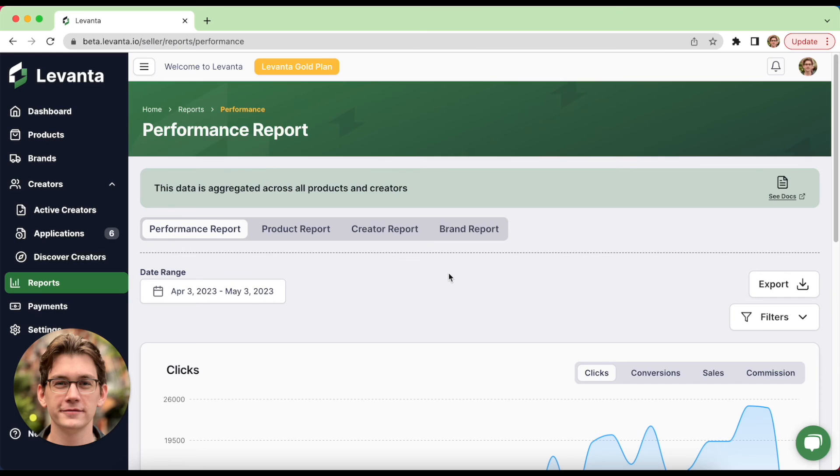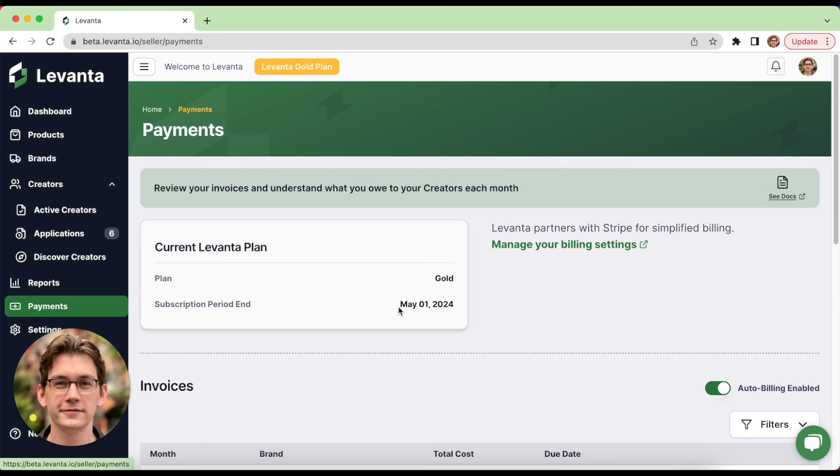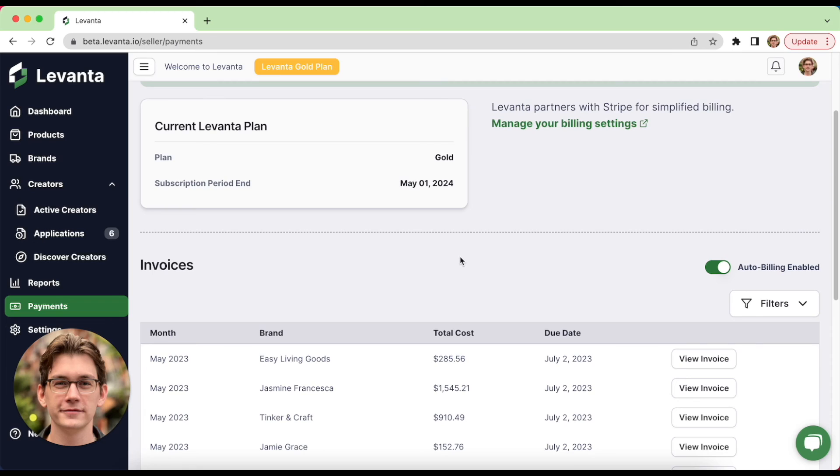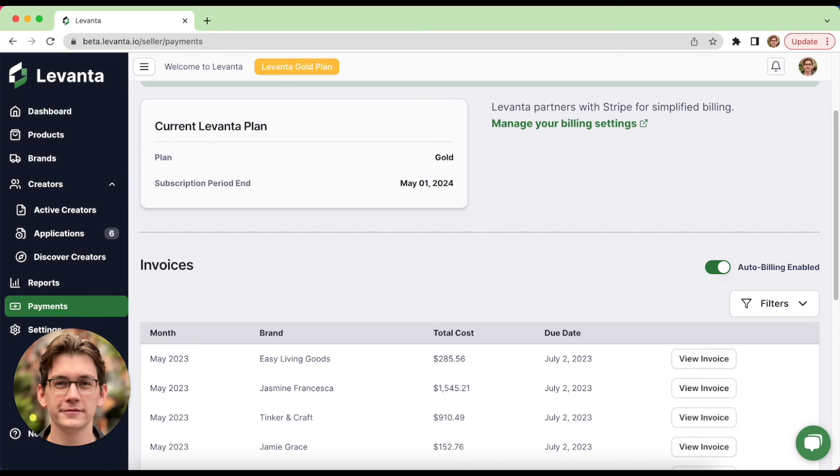Now, finally, let's talk about payments. So let's head into this tab. When creators successfully drive conversions, you will, of course, have to pay them for their work. Levante makes this process super easy. At the beginning of every month, you'll make a single payment for conversions from the previous month's conversions. You can see each month's invoice here.